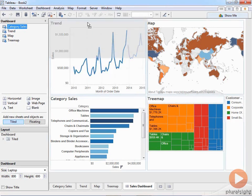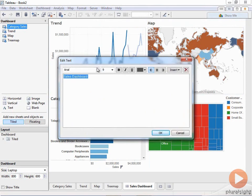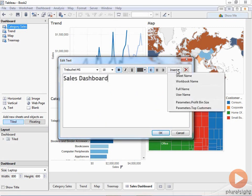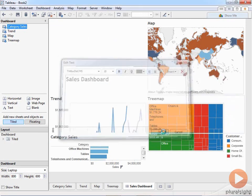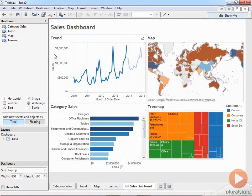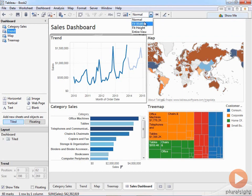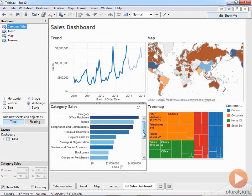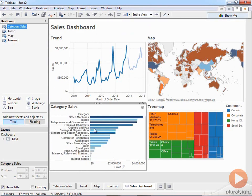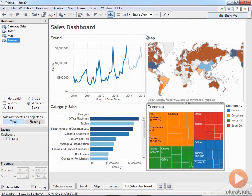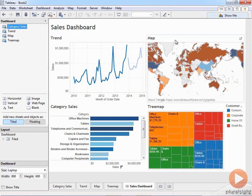Text is good for something like a title. I'll drag this up and call this my sales dashboard, give it a good font. Inside the text I could add parameters or workbook object names. Inside each view I can adjust the size — for example, 'fit entire view' or 'normal.' You need to be careful when scrounching things too small. This is the first type of dashboard I want to show you how to build. Now let's go deeper into some additional dashboarding techniques.